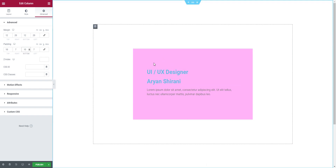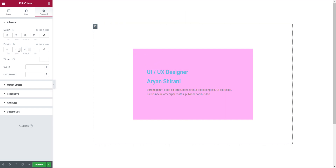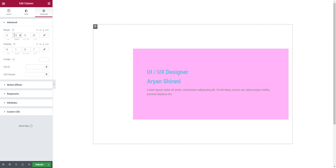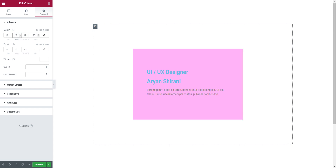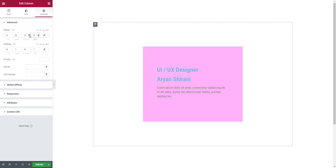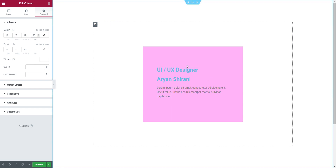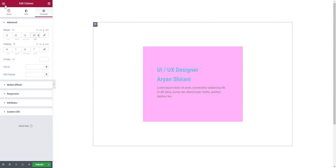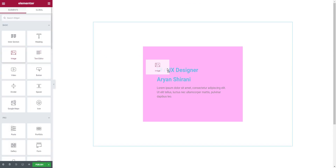Now we have this card shape. I feel it should be more vertical, so I'll set the left margin to 25 and right to 25. Now it's a little better — more vertical. What I can do now is add an image, so I'm going to add an image widget right here.